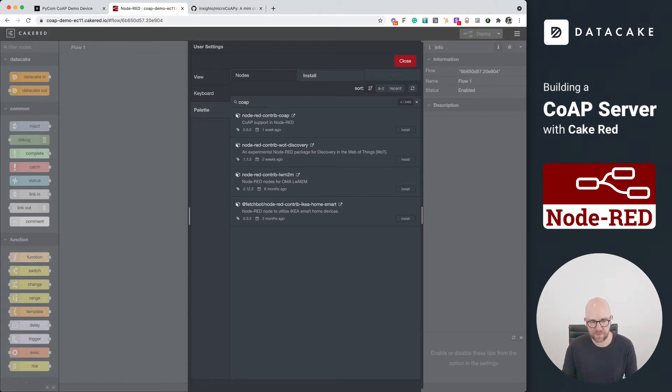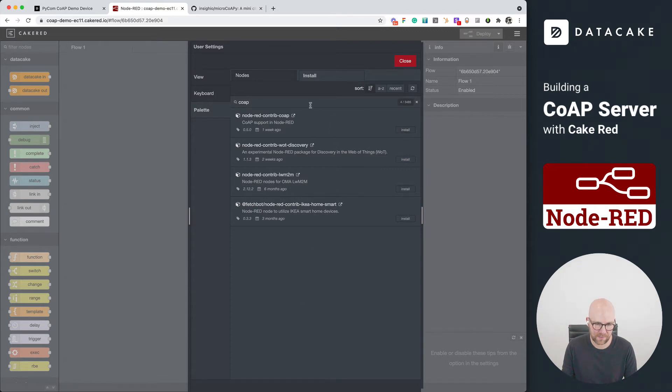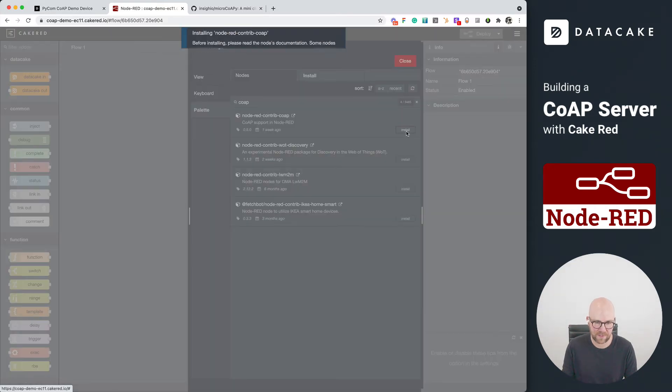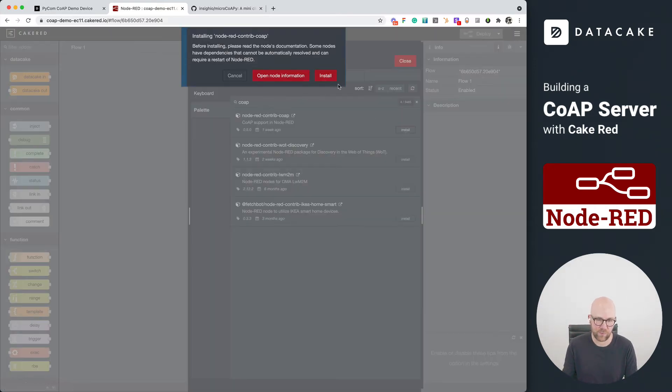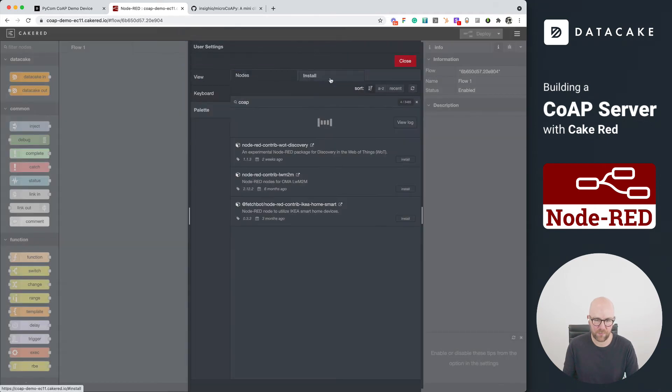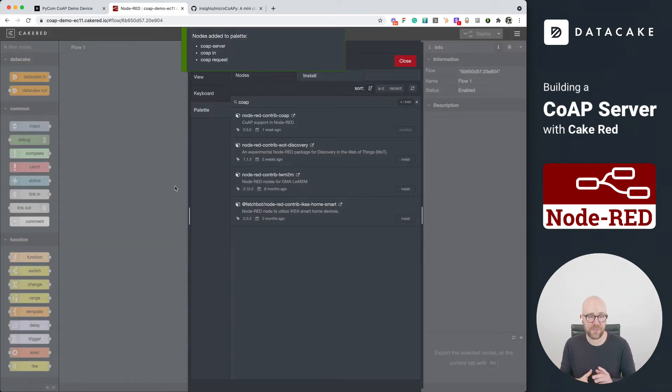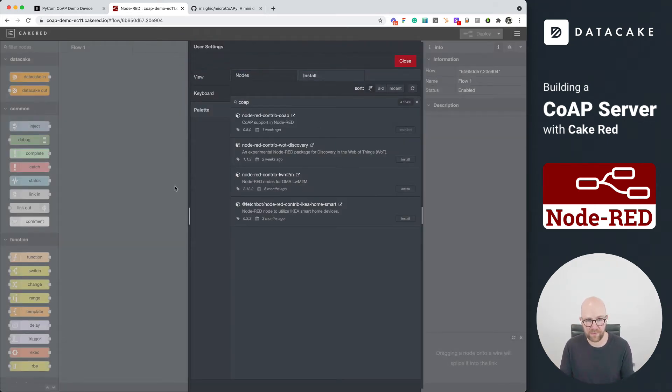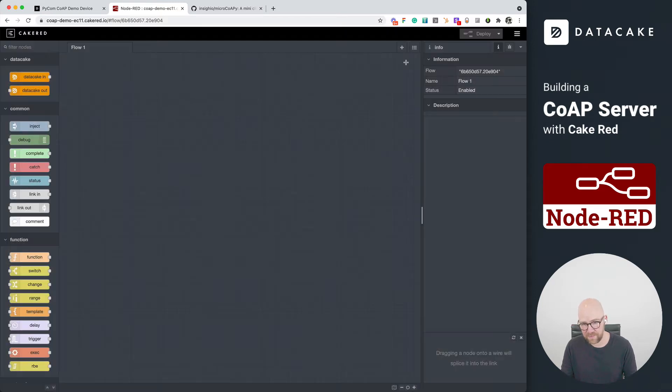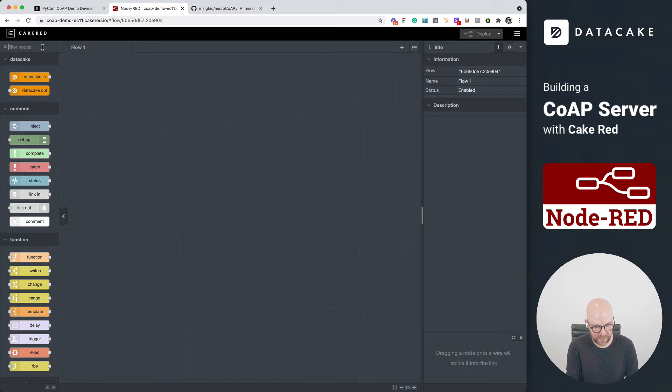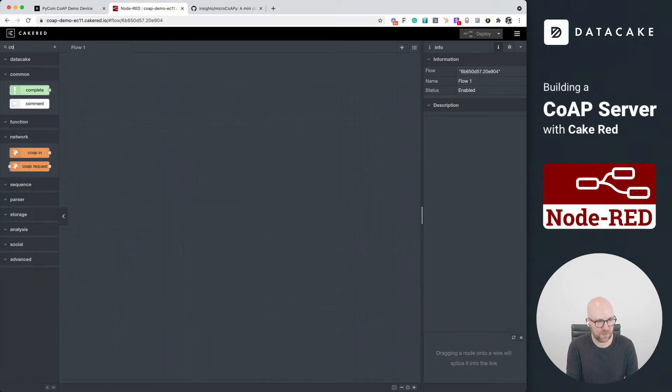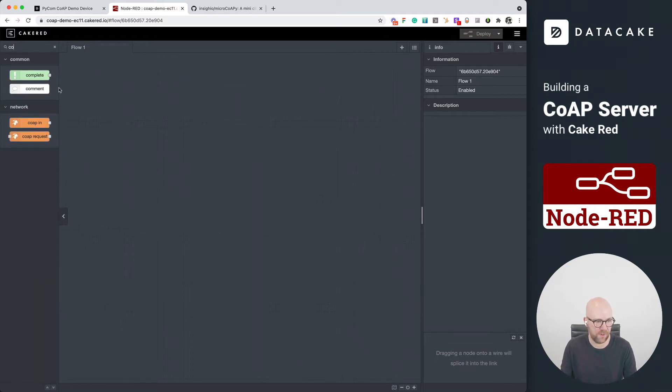So first of all, let's install the CoAP extension here. Let's press on install. This will now run through the installation process. And this message shows us that everything is installed. We can close this now and we can go into the node section here of Cake-RED and search for CoAP.